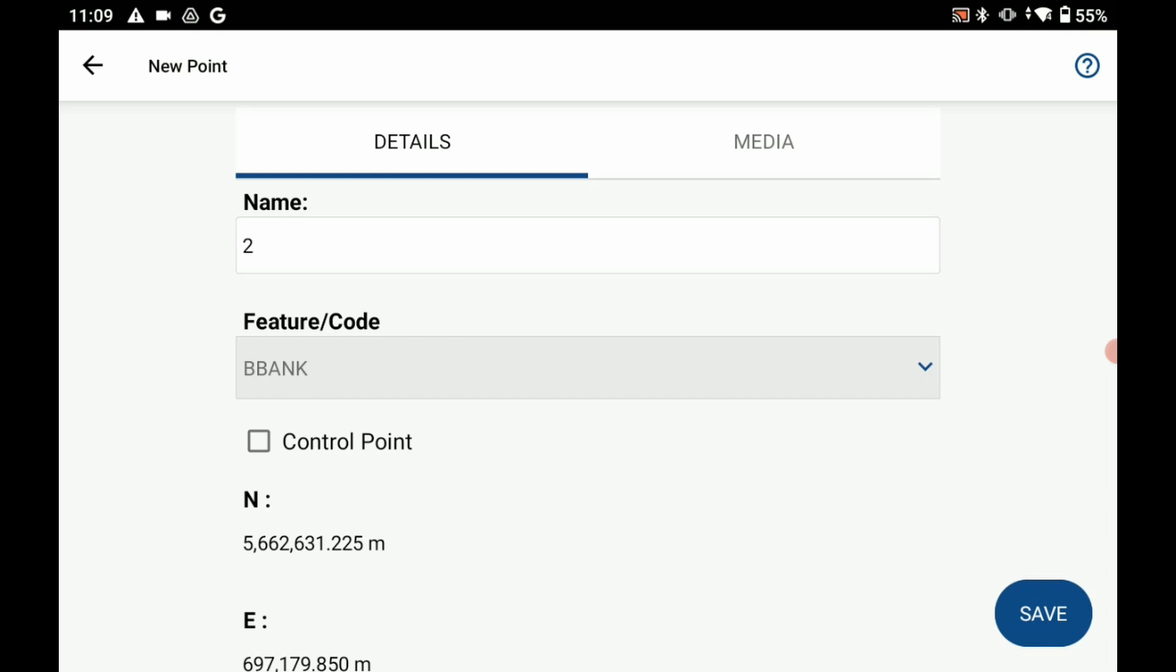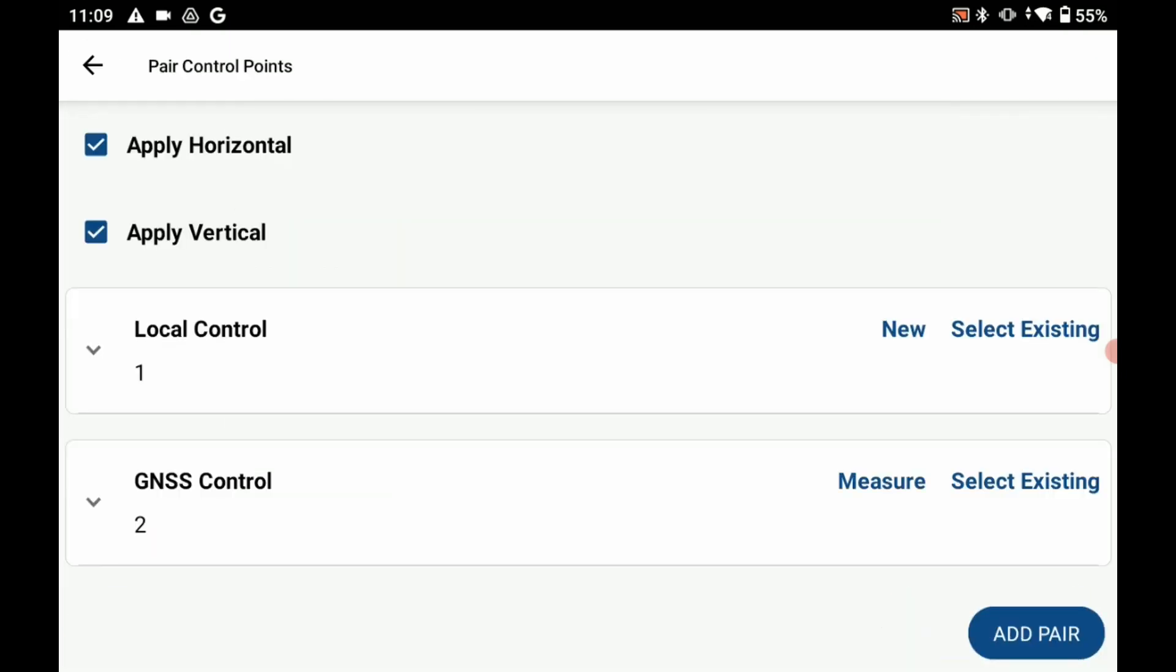And I can add some information. And what I'm going to do to mark this as a control point is right below my feature slash code I have a control point checkbox. So I'm going to check that and click on save there in the bottom right corner.